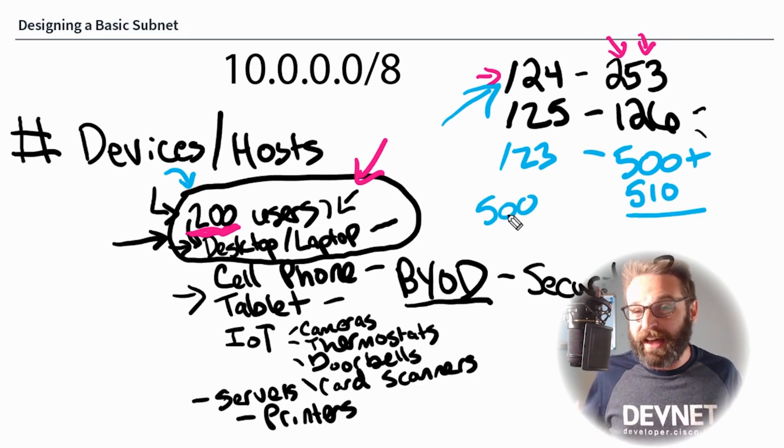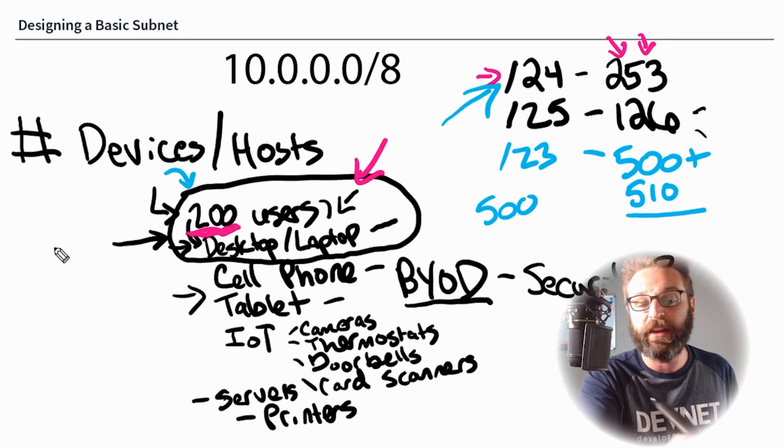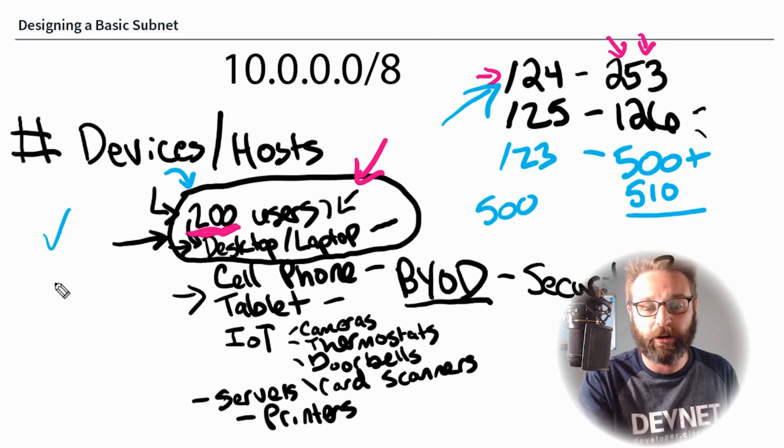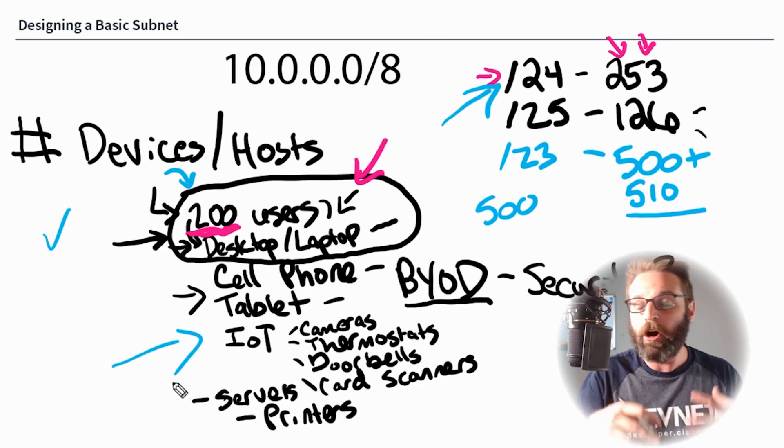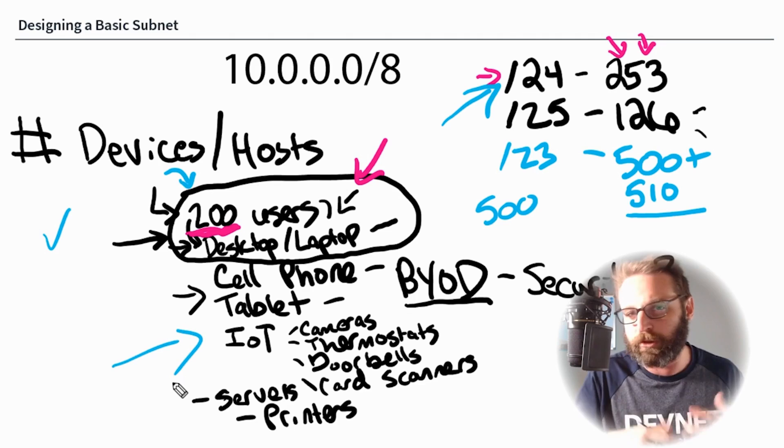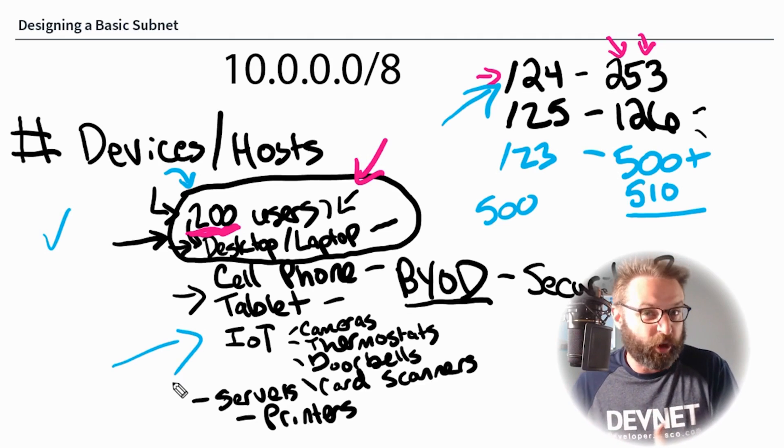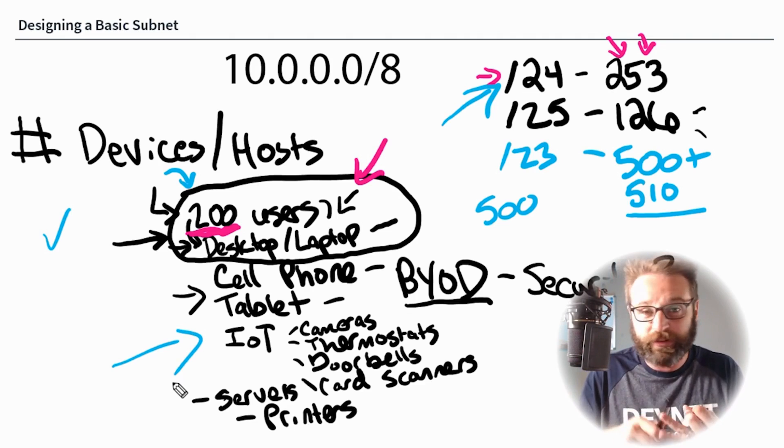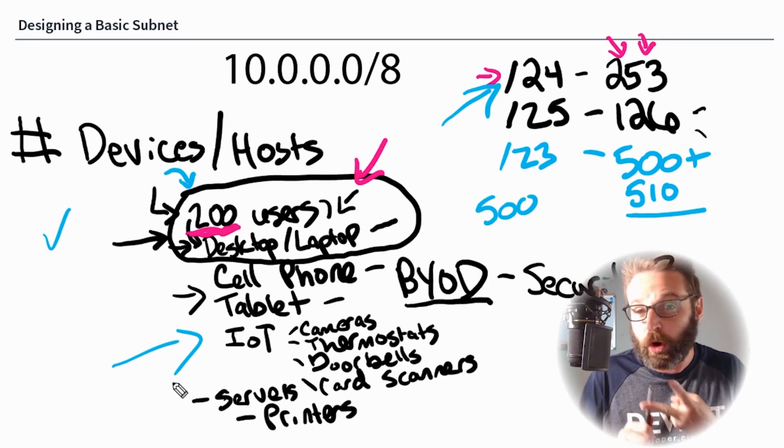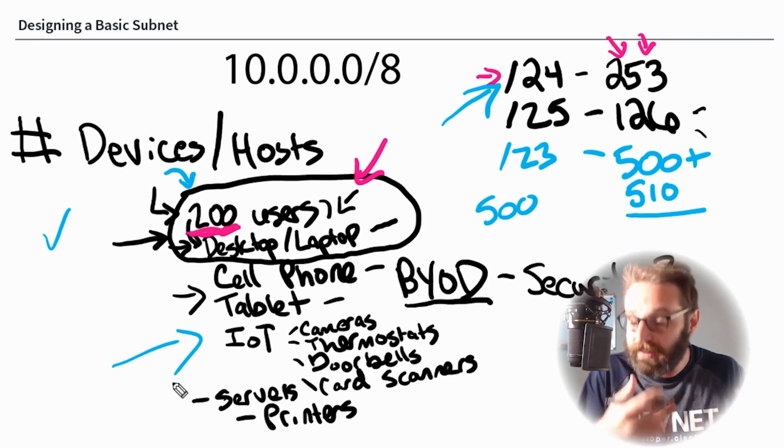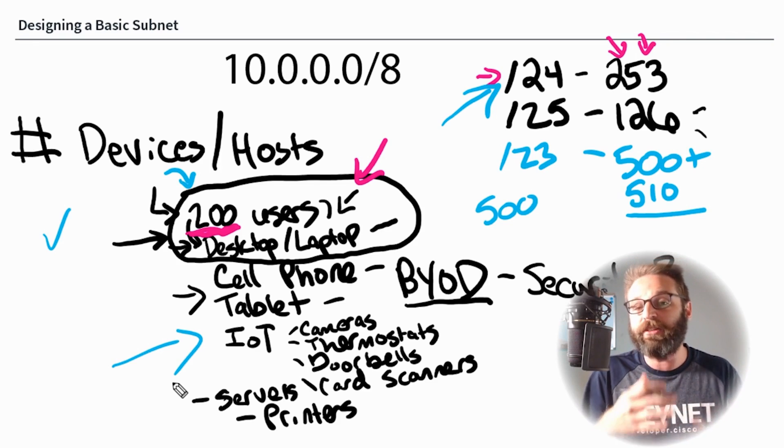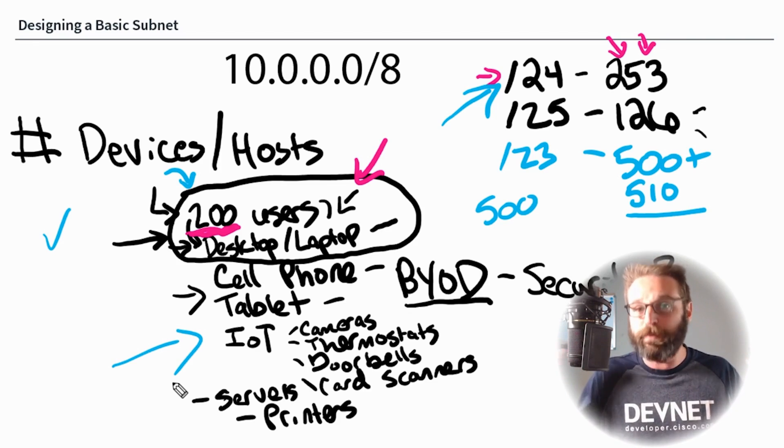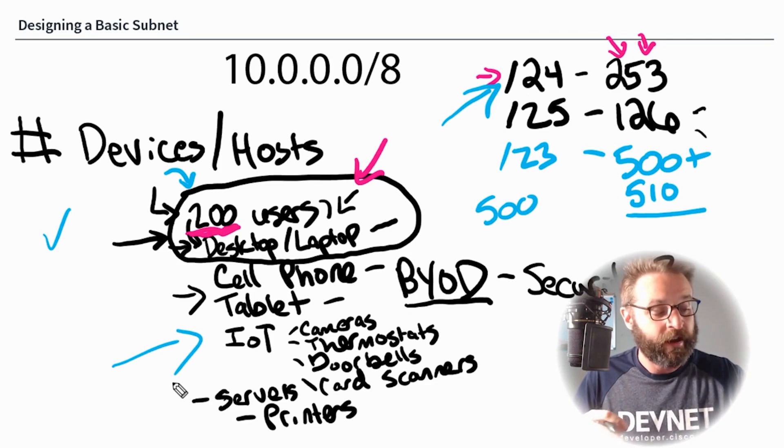So with this design of a basic subnet, we now have things like stability, scalability, and security in mind. We're separating all of our different devices. That's the first and most important one. We're separating our corporate data from the devices that could be compromised, like cell phones and tablets and IoT devices. We also have met the requirement of how many users need an IP address. And lastly, we've talked about stability, about not growing it too big and having a gigantic broadcast domain.